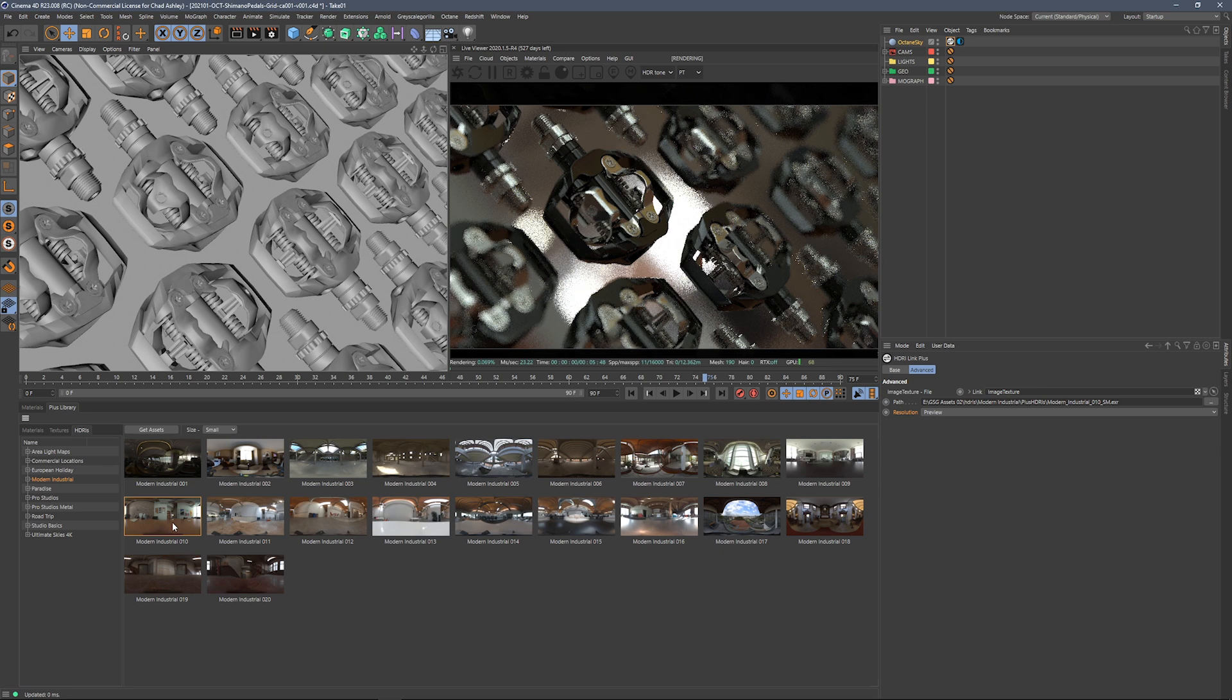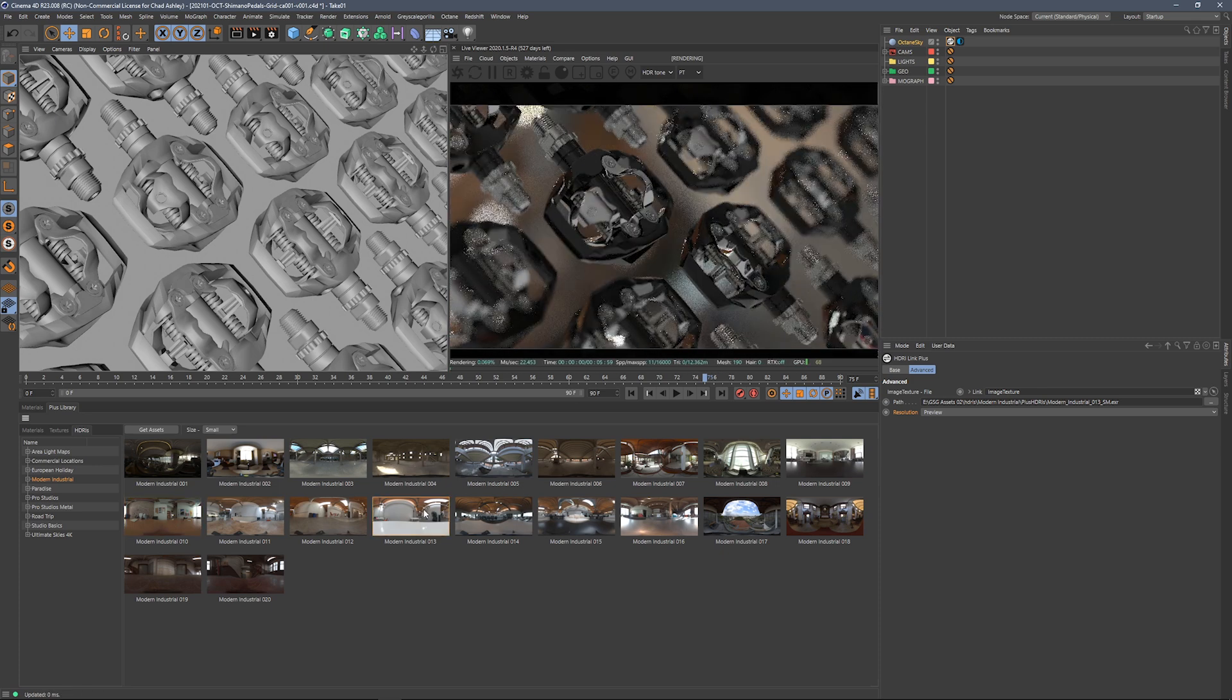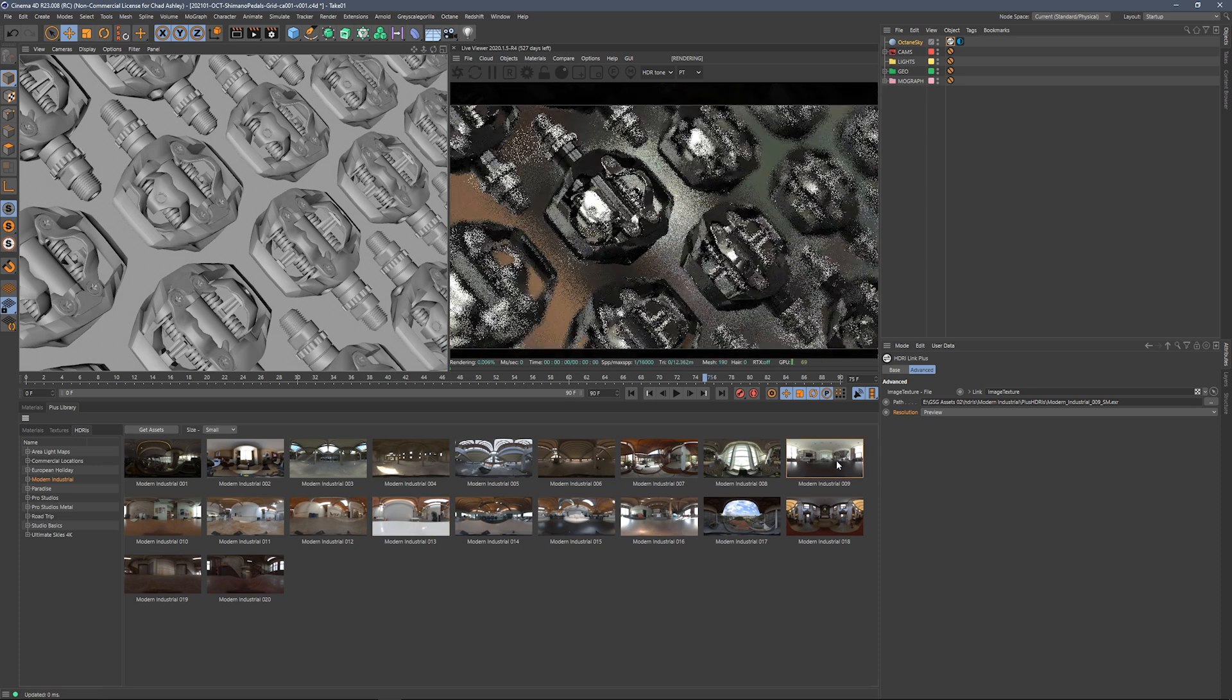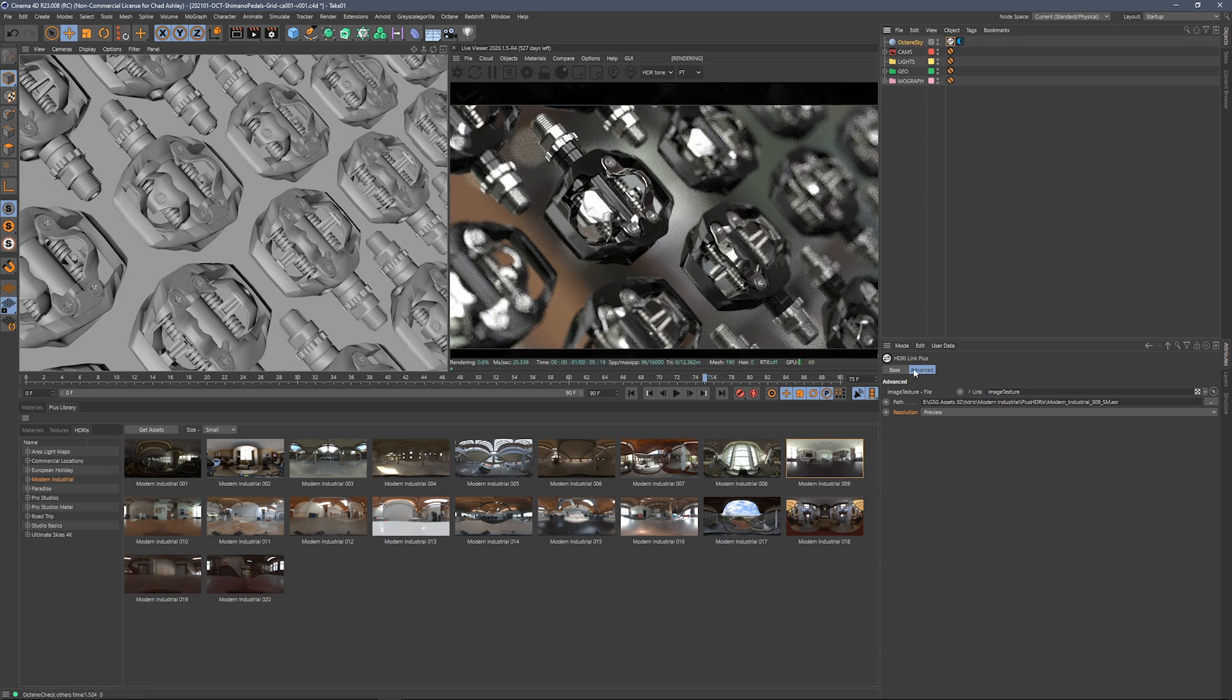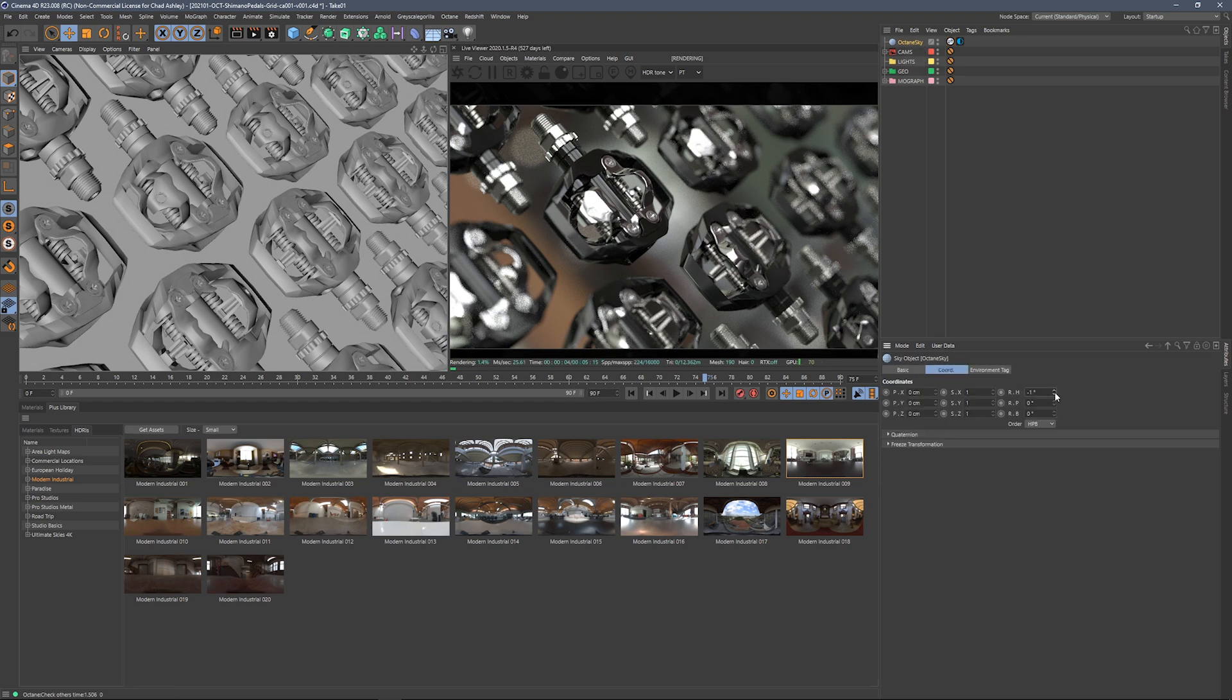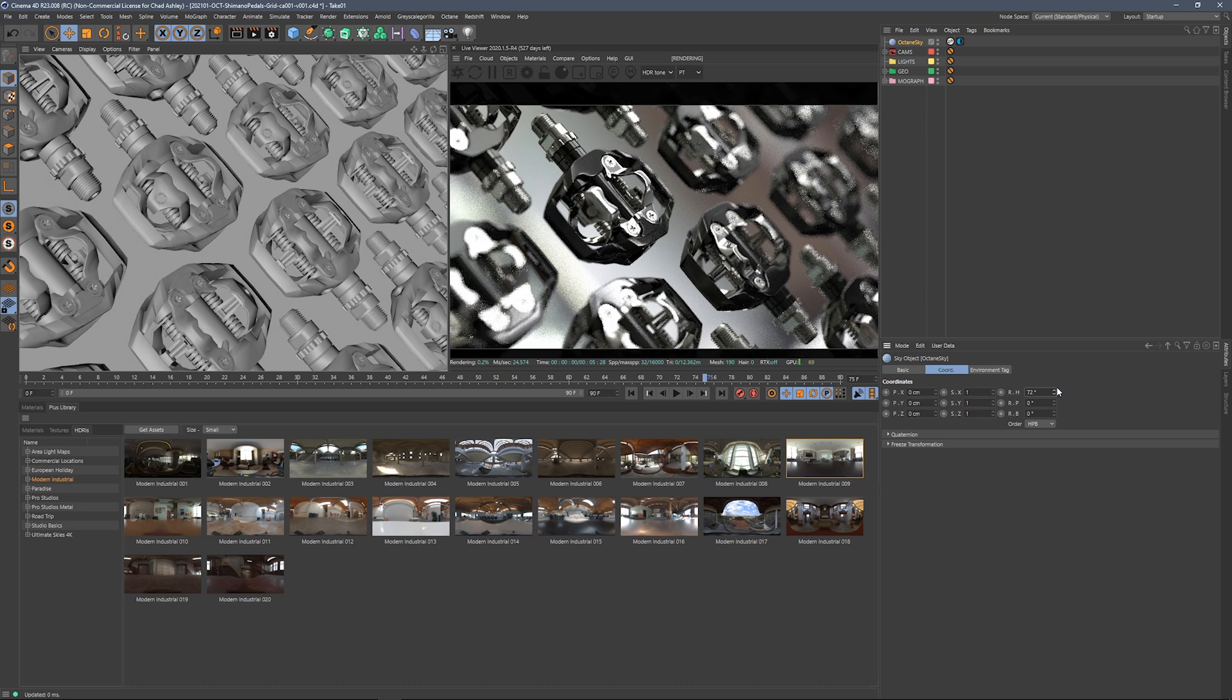We've got ones that kind of looks like an office. This is a great one. Another one of my favorites is this office right here, and then we could take that Octane Sky, and we can just rotate it, try to find the angle that we might want. That looks pretty good.